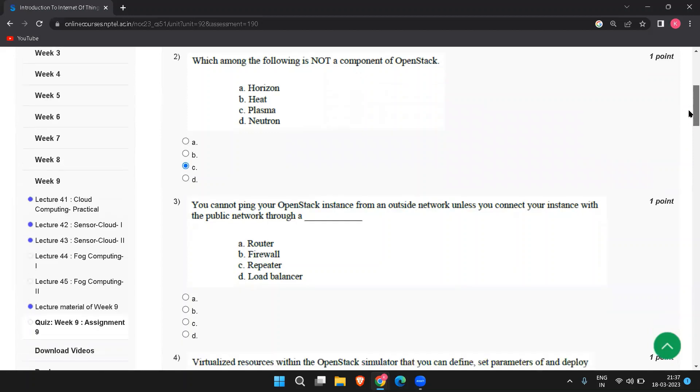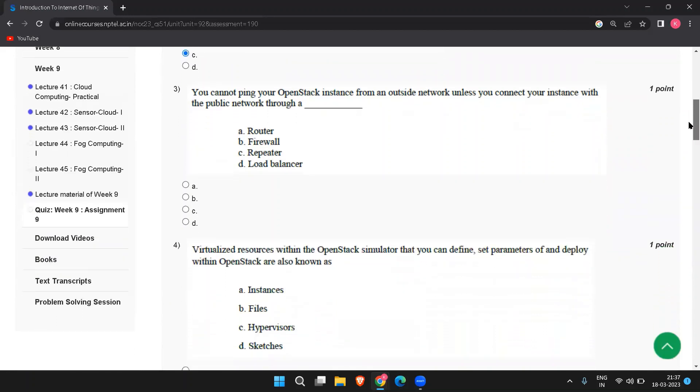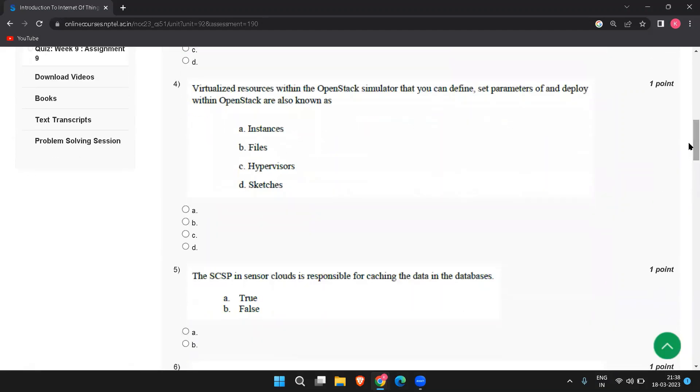The next question is you cannot ping your OpenStack instance from an outside network unless you connect your instance with the public network through. So the answer is router. Next question is virtualized resources within the OpenStack simulator that you can define, set parameters, and deploy within the OpenStack are also known as. The right answer to this is instances.